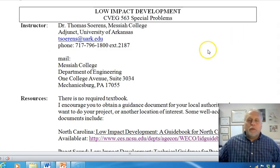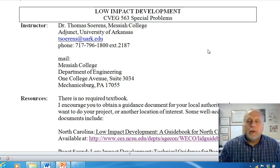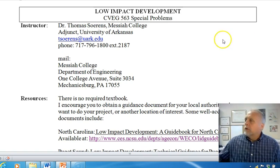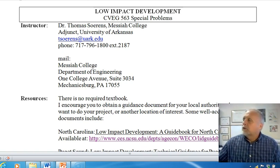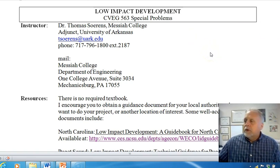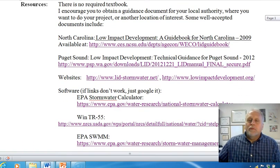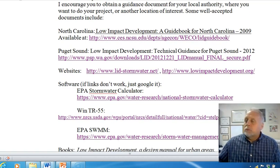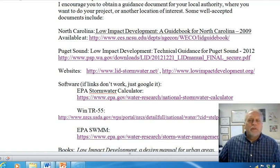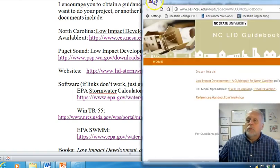Let me walk through the syllabus and then I'll get you started on finding the resources I talk about. There is no required textbook for the class. What I encourage you to do is find a guidance document for your local authority or where you want to do your project. The project is a big part of the class, or find another location of interest. Some good ones include the North Carolina guidebook.